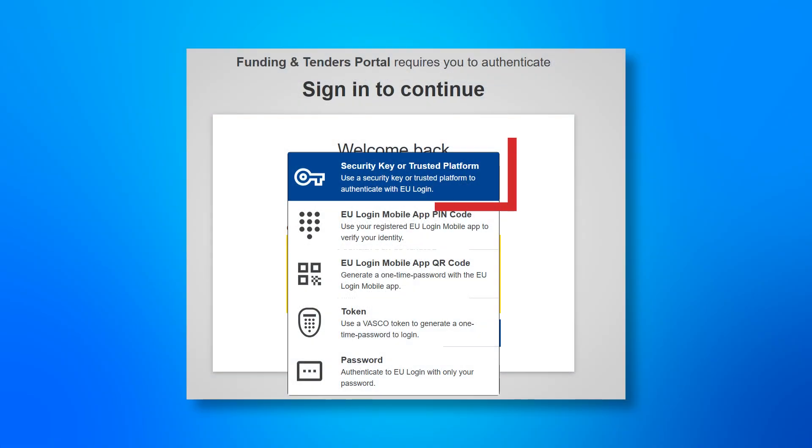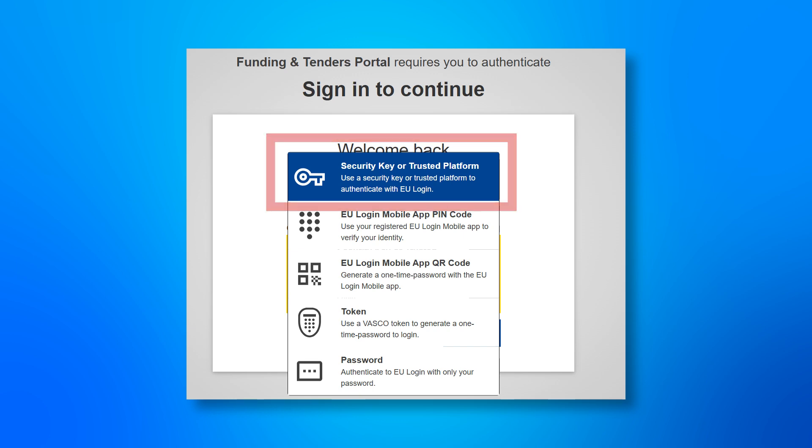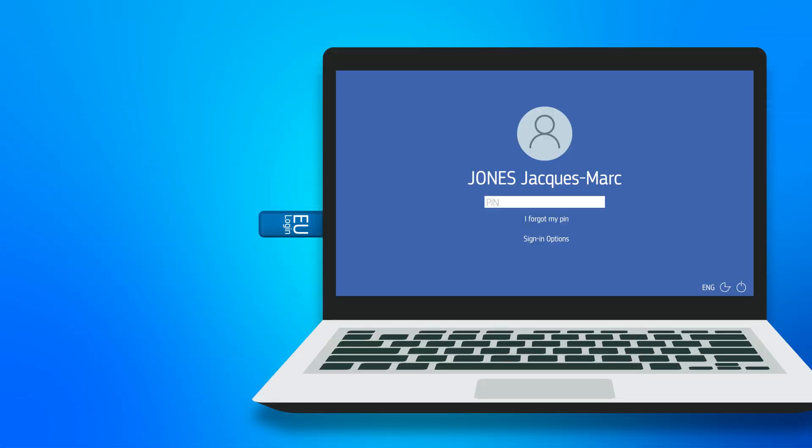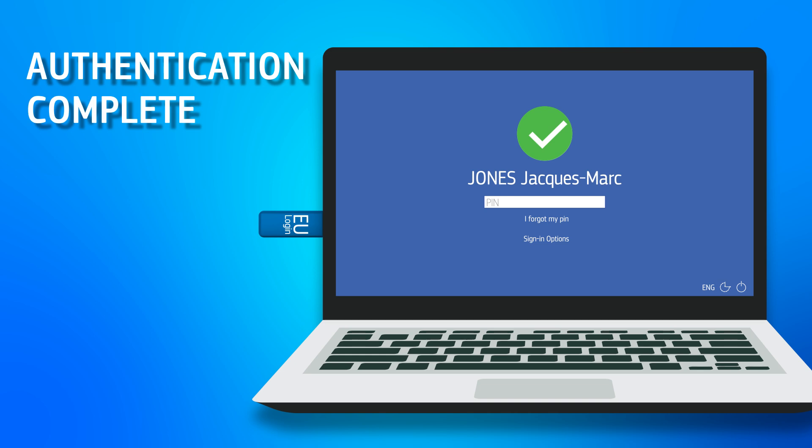If you prefer not to install the app, you can use one of the following authentication methods. A security key. This can be a physical security USB key that you register in your EU login account and then insert into your computer for authentication.